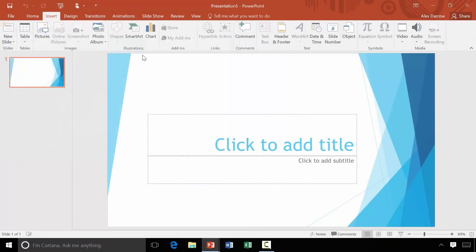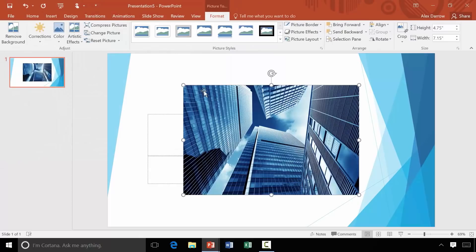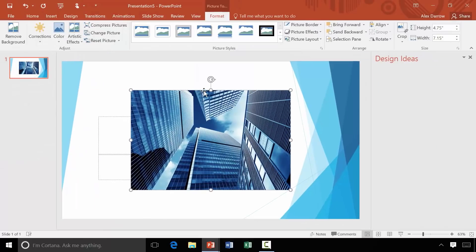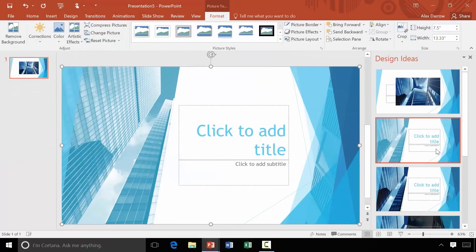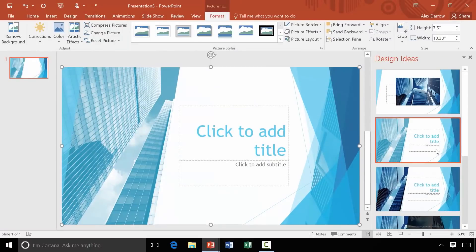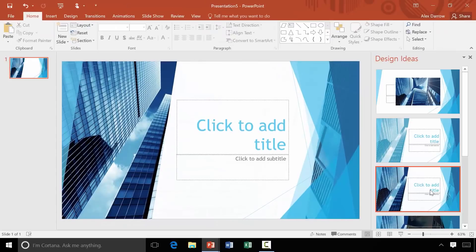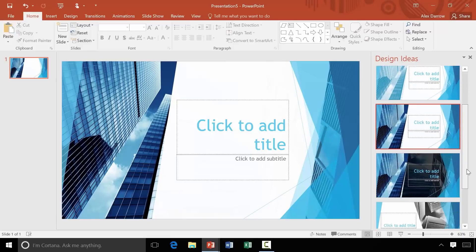I'm going to insert the same photo, and that's when Designer comes in and shows me the design ideas. Over here on the right, all I have to do is click on these, and immediately I get a beautiful looking design that's perfectly put together — everything's in the right place, and it just looks intentional.